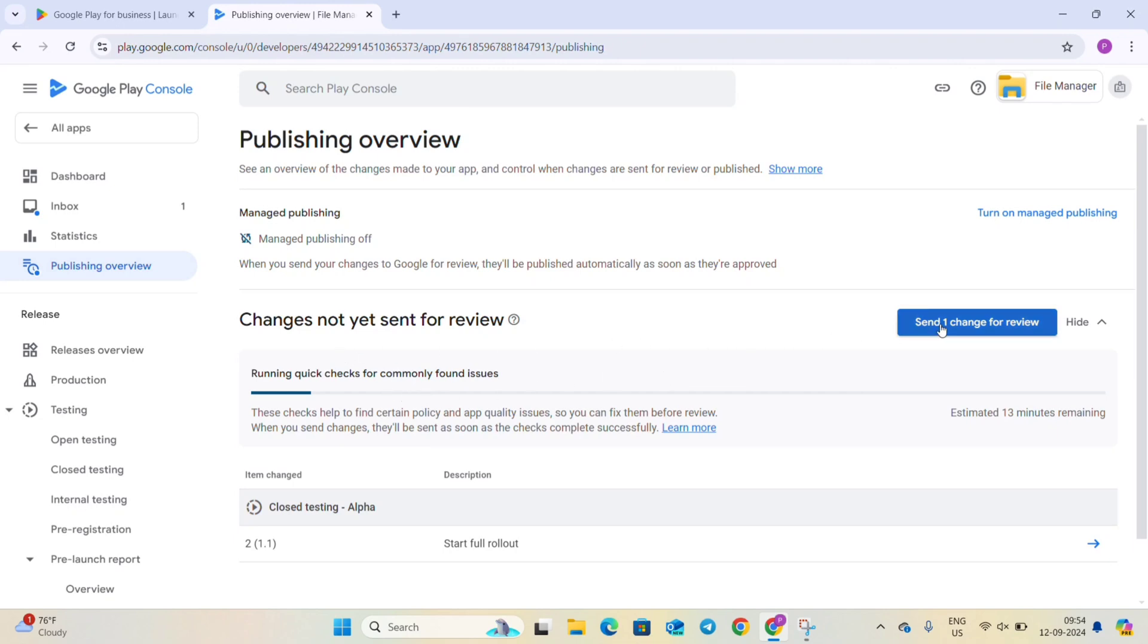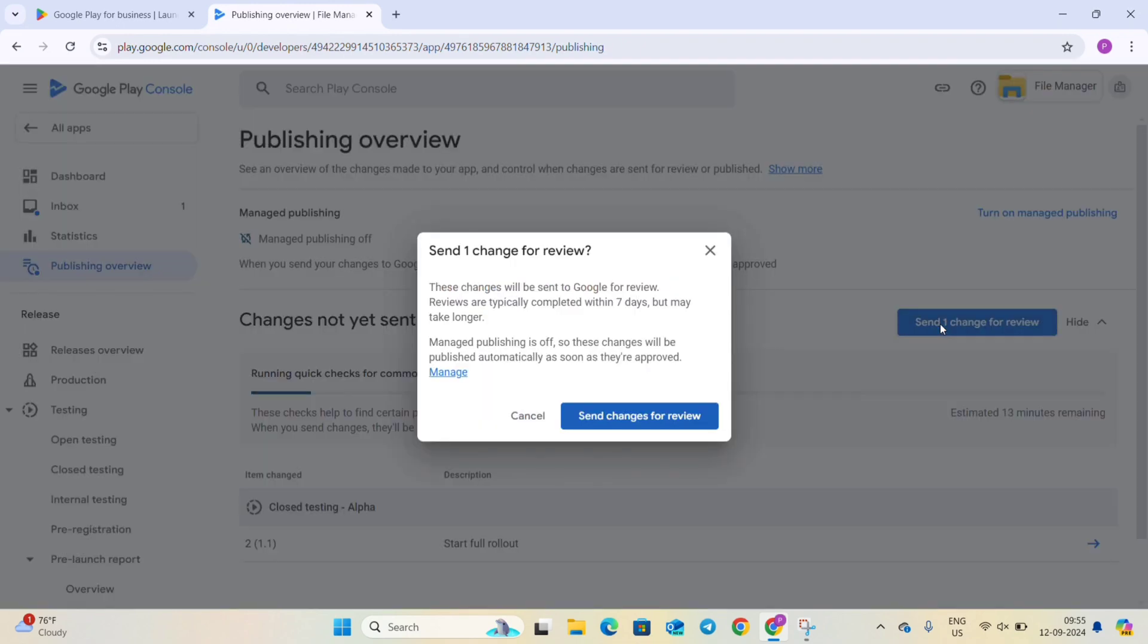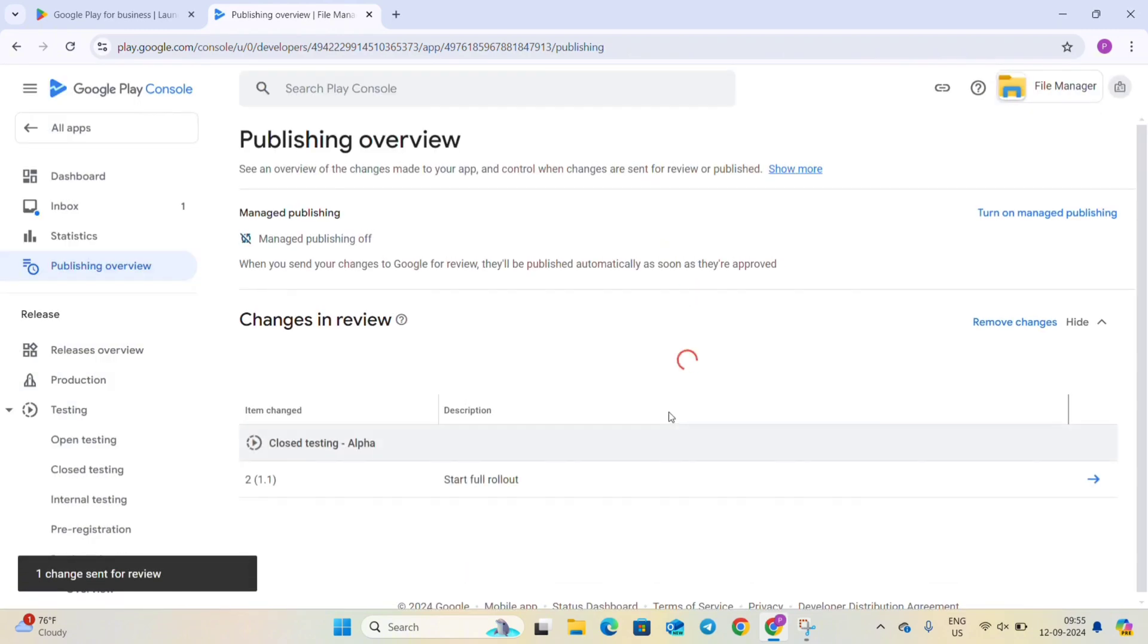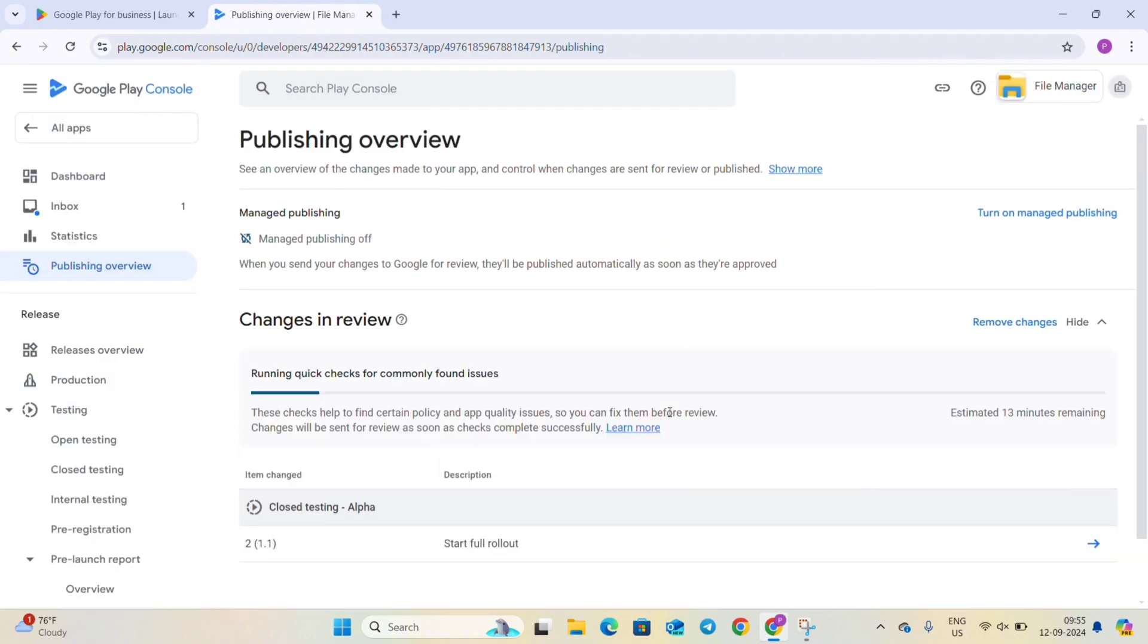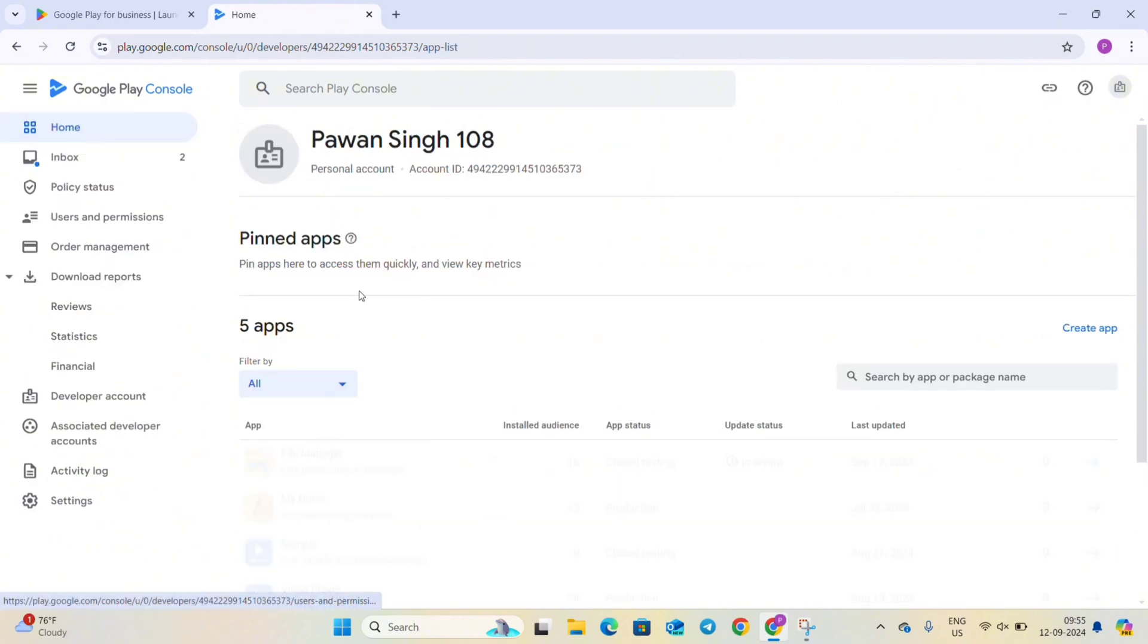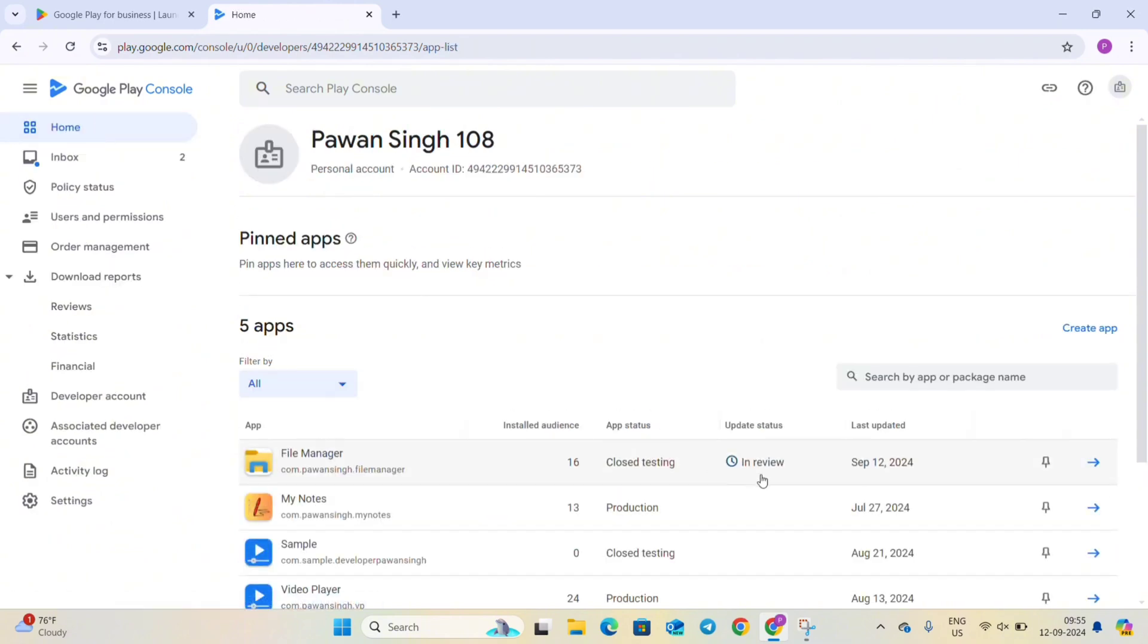Now in overview you can send one change for the review. So now this will process our app, it will check if our app is safe or not. And now you can see go to all apps and you can see here the update status is in review.